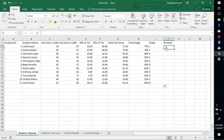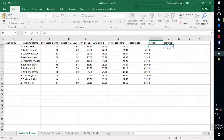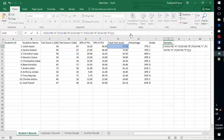Now we want to give remarks. Giving remarks is almost the same as the grading. Let's copy this formula and modify it — Control C, then come to the remarks column and select the formula bar and paste.